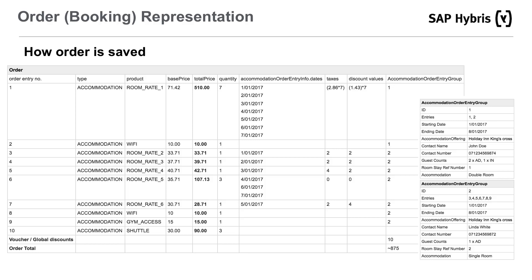The accommodation order entry group can also hold the accommodation offering (the hotel) and the accommodation product (the room), which doesn't need to be added to the cart as it has no price or stock to be consumed in our implementation. The guest count, contact information, and check-in/check-out dates are also stored there. Notably, an order may contain stays in different hotels for different durations — multi-hotel booking is supported. You can think of the accommodation order entry group as a sub-order with its own lifecycle within the main order.